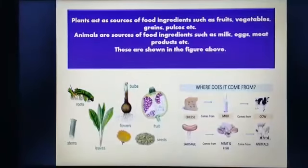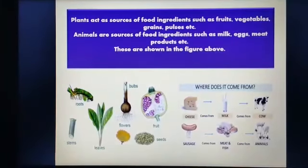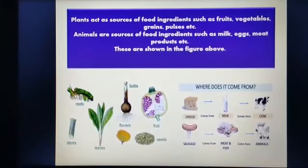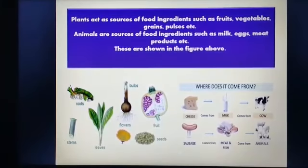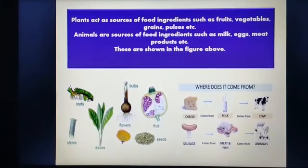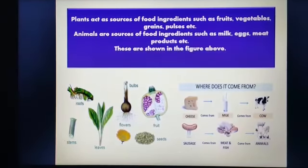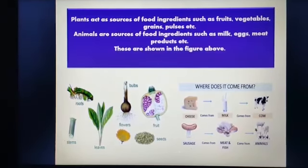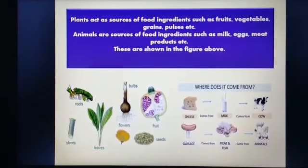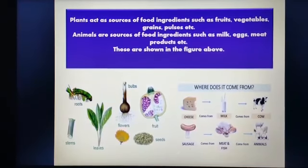In this slide, you can see the examples of the food provided by plants and animals. You can pause the video for some time and note down the food materials provided in the slide.